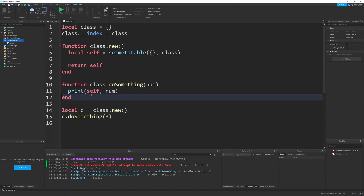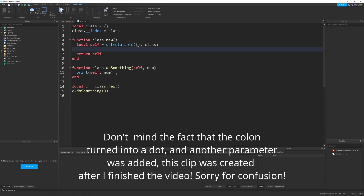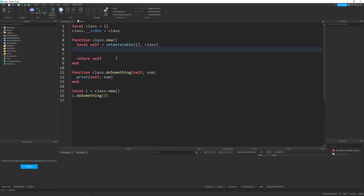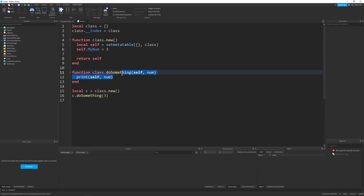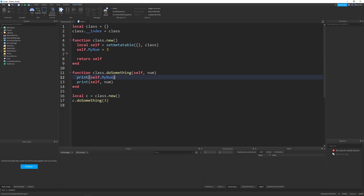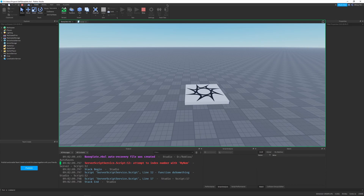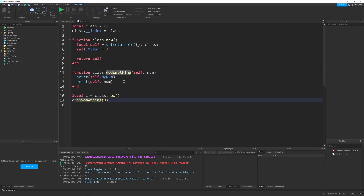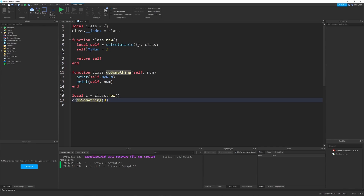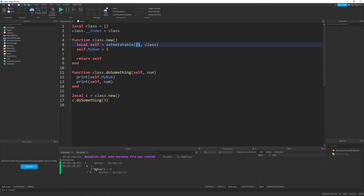The reason you'd use self — which I know has taken a while to get to — is to access variables in your class that were set earlier. At the beginning of the script I can say self.myNum equals three. Then in the doSomething function, printing self.myNum prints three. In the print output you can also see inside the brackets that myNum equals three, which is exactly what we want.